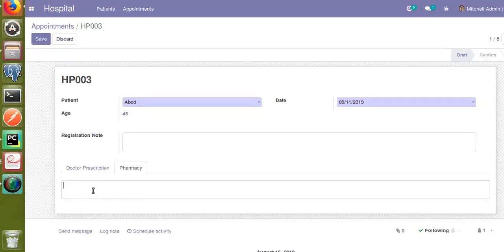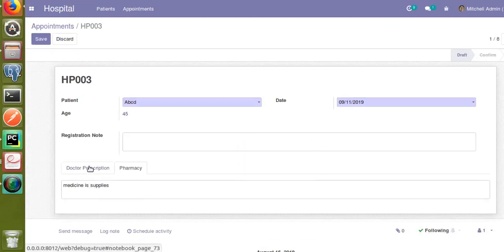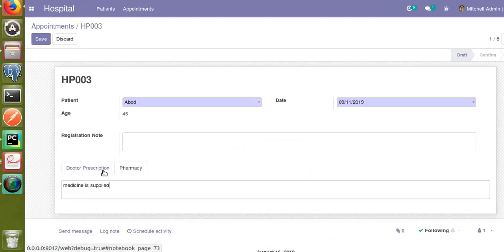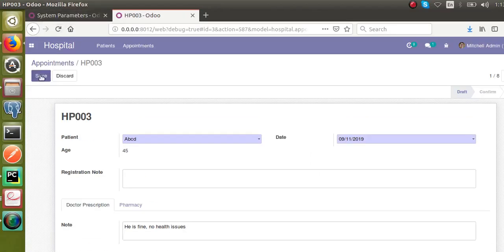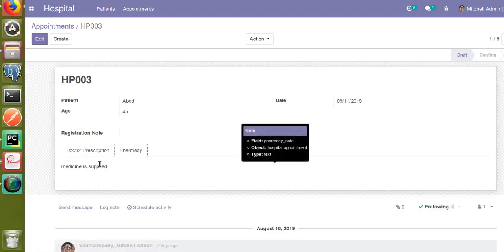I can enter some test data — in the pharmacy section I'll type 'medicine supplied', and in the doctor prescription section I'll enter 'he is fine, no health issues'. I can save it. You can see in the doctor prescription tab 'he is fine, no health issues', and in the pharmacy section 'medicine supplied'. This is how you can add a notebook and pages inside the form view.